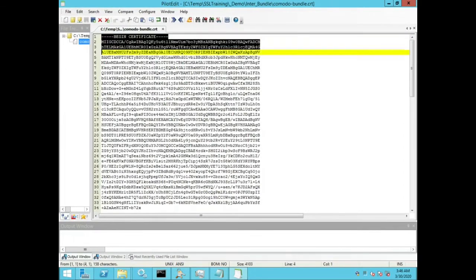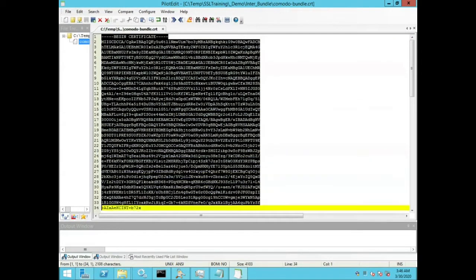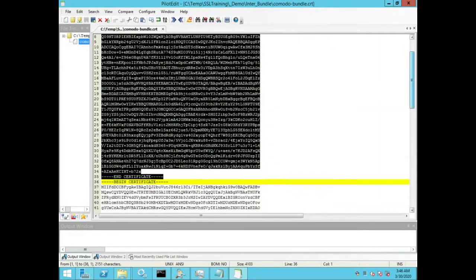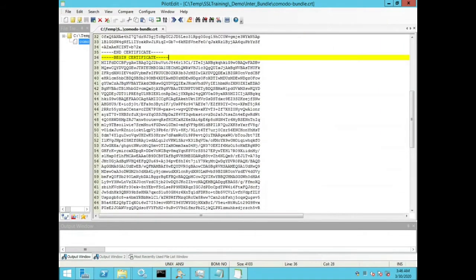So I will open it up inside my text editor. As you can see, there are several certificate blocks, as denoted by the begin and the end certificate.